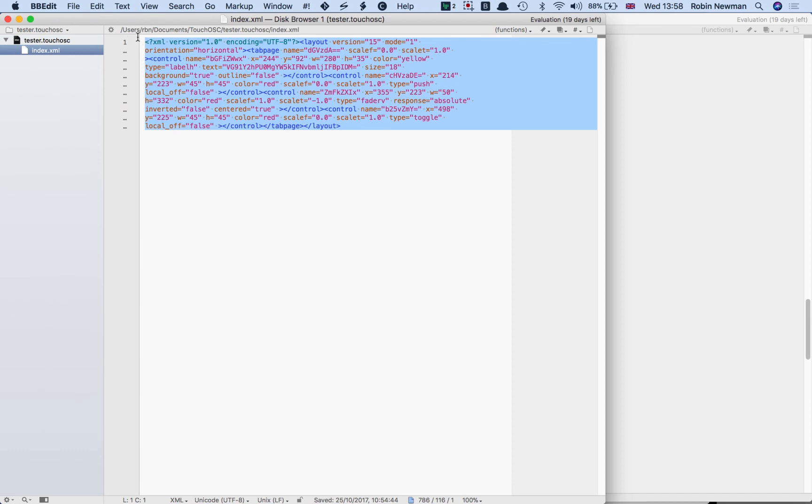When they get it, they can compress it or zip it and then rename the final file back as tester.touchOSC, which can then be loaded into your iPad or your Android, depending upon what you're connecting here to.